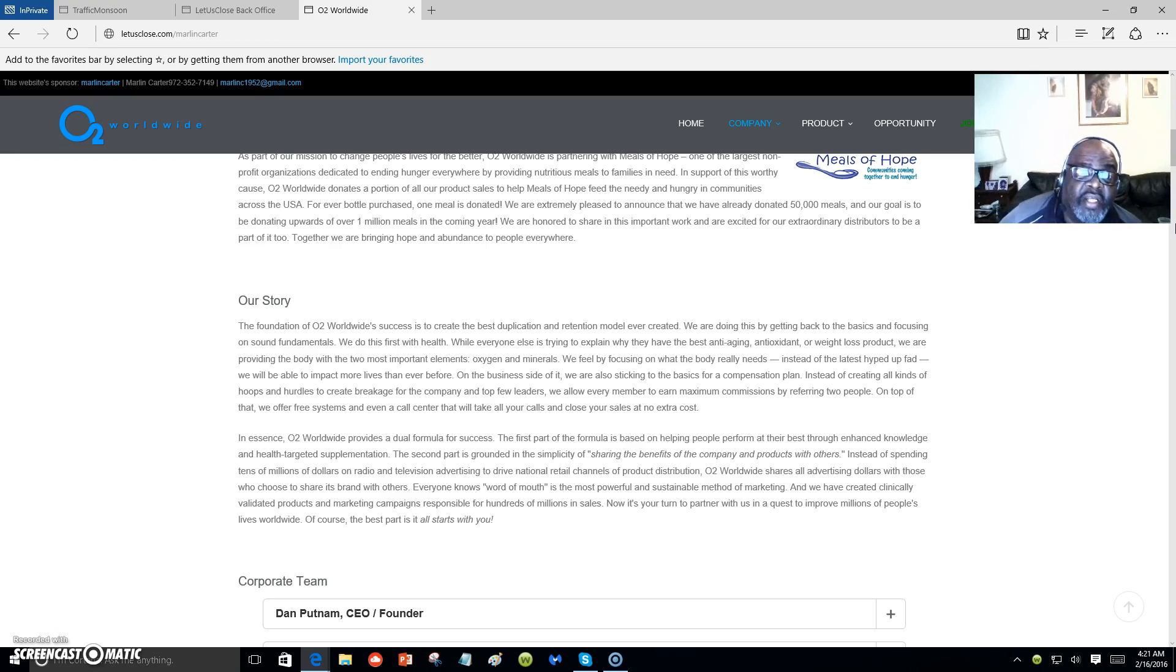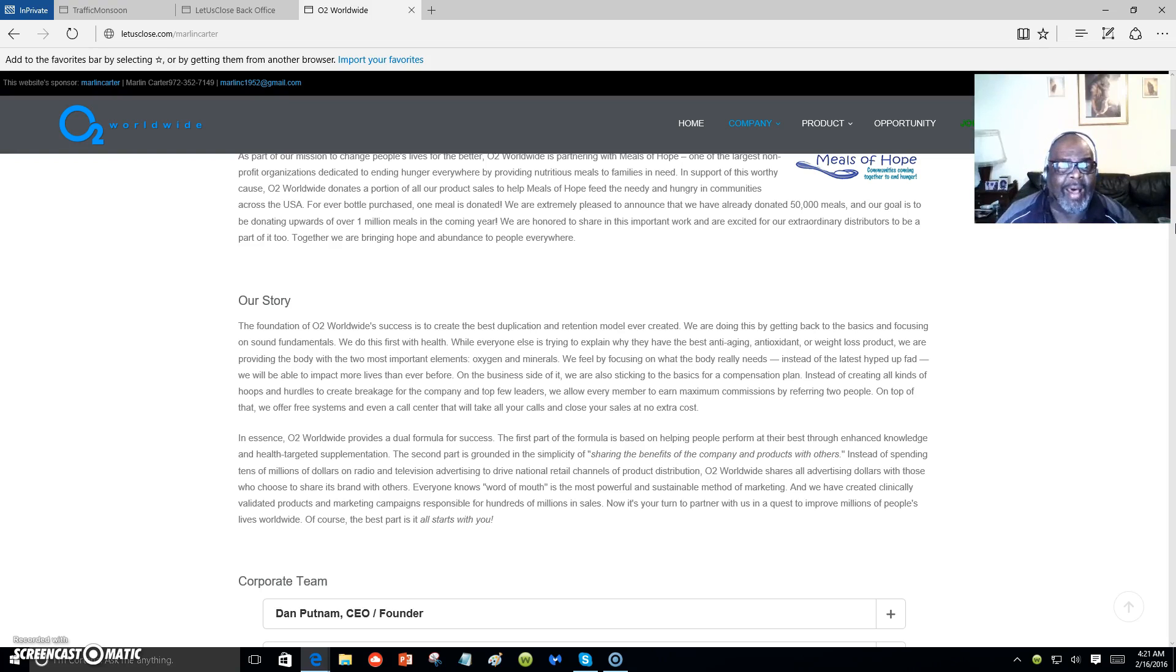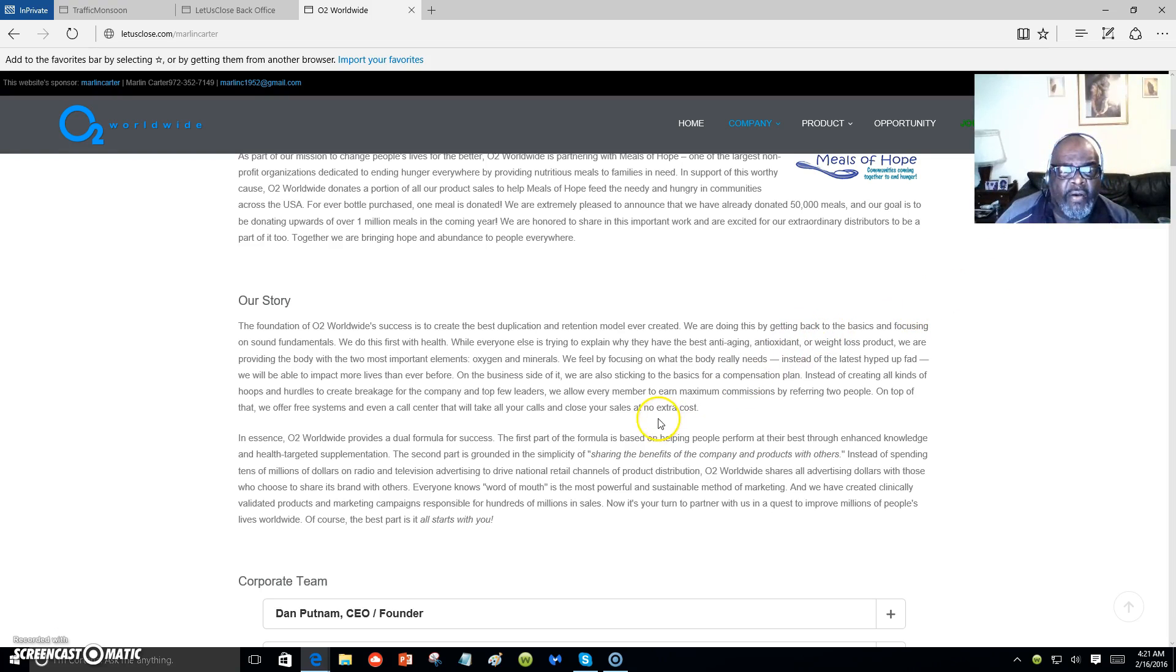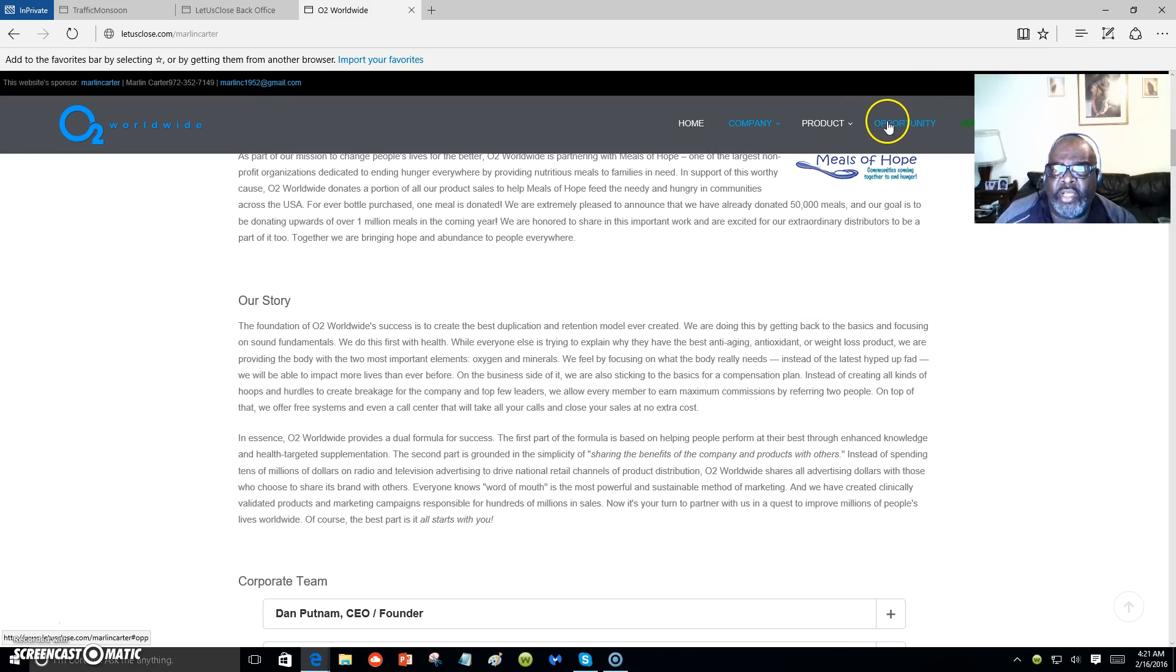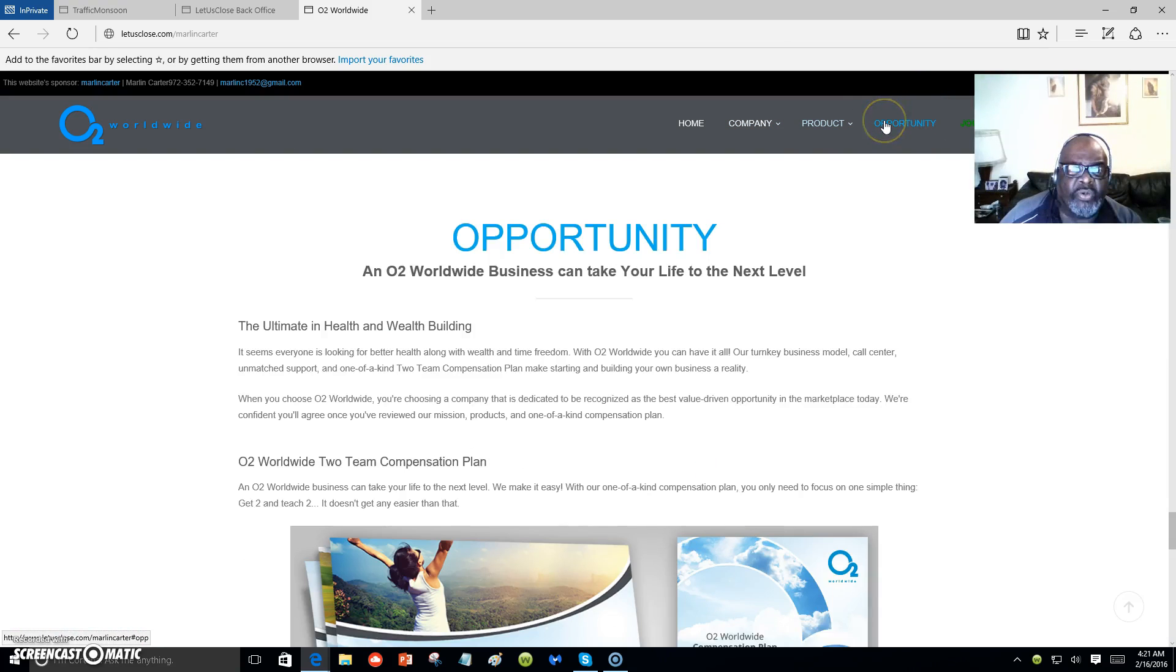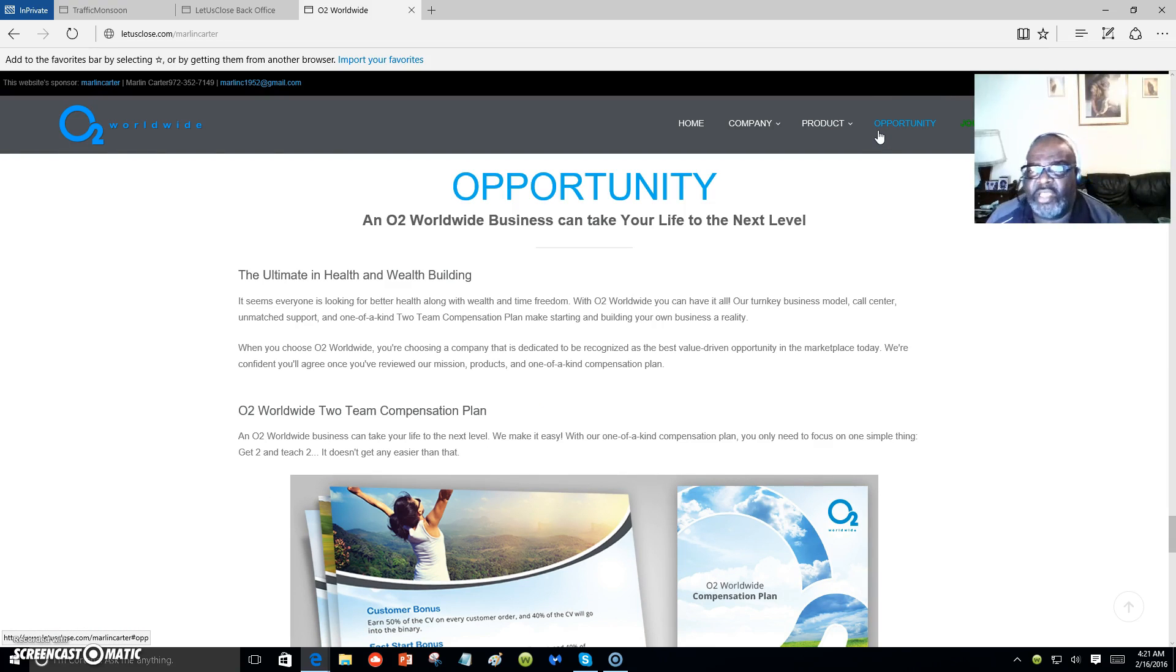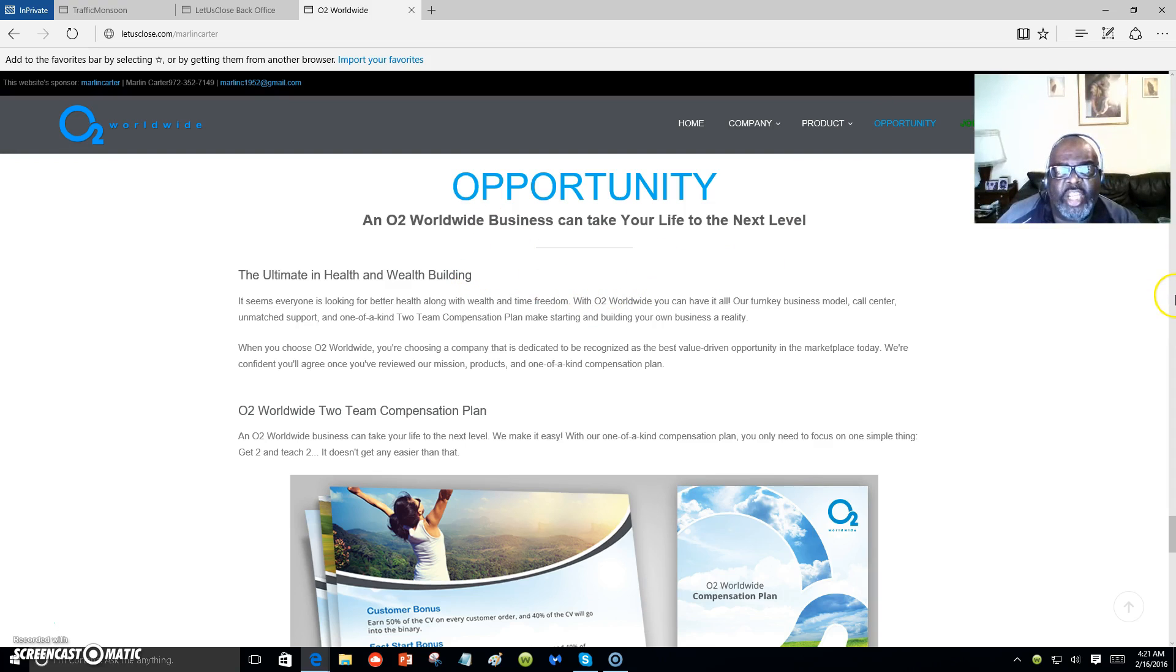On top of that, we offer a free system and even a call center that will take all your calls and close your sales at no extra cost. I just read a little bit about the story of the O2 Worldwide health product. Now you can come over and read a little bit more about this amazing product and the business opportunity.